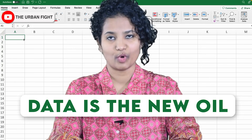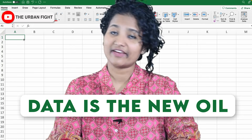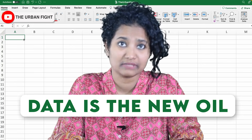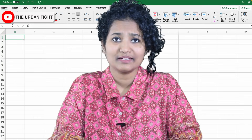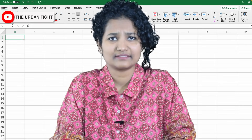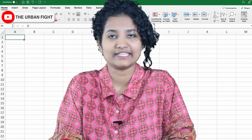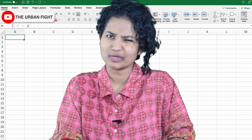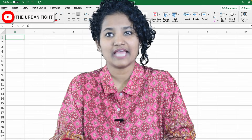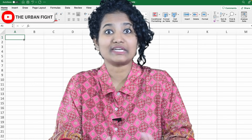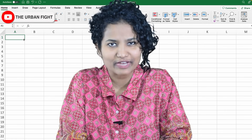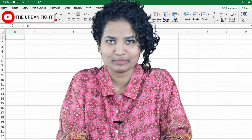Data is the new oil. Everybody has been saying it for quite some time now. But what do people do with data? They clean it, analyse it, look at it through different angles and make important life decisions, both professional and personal.